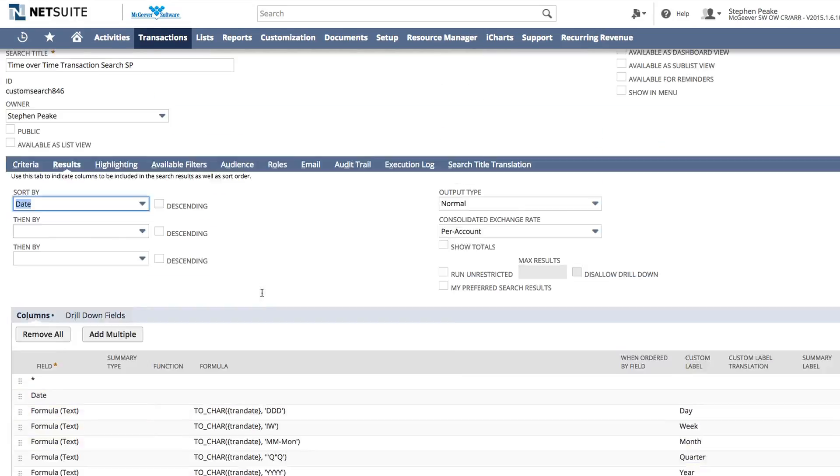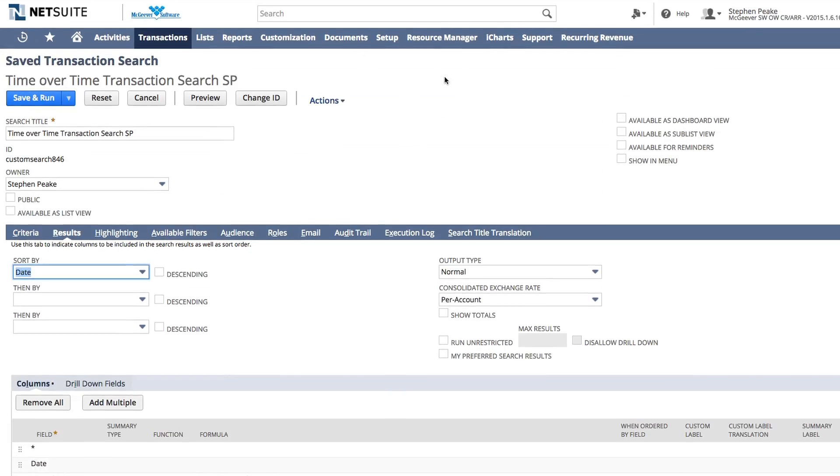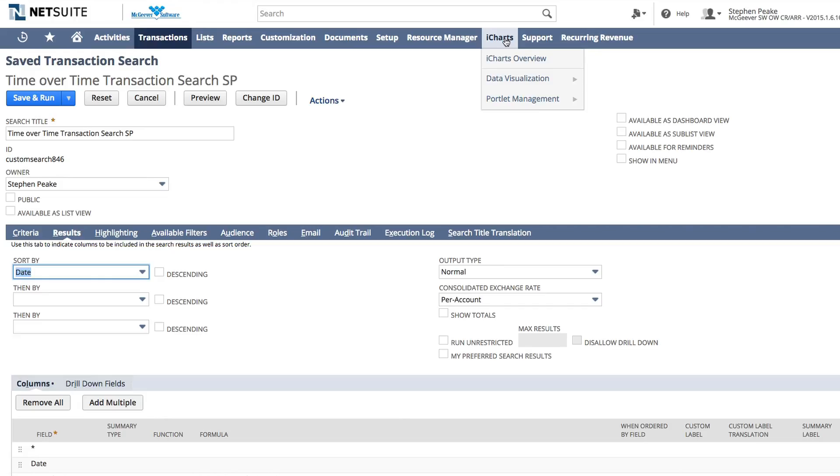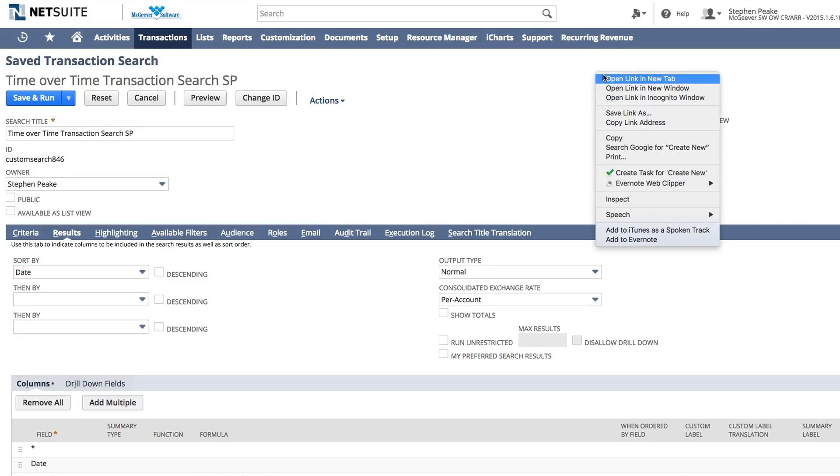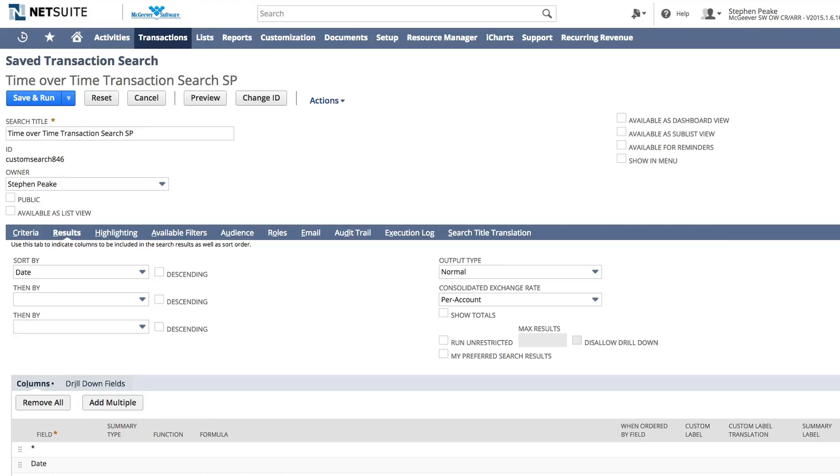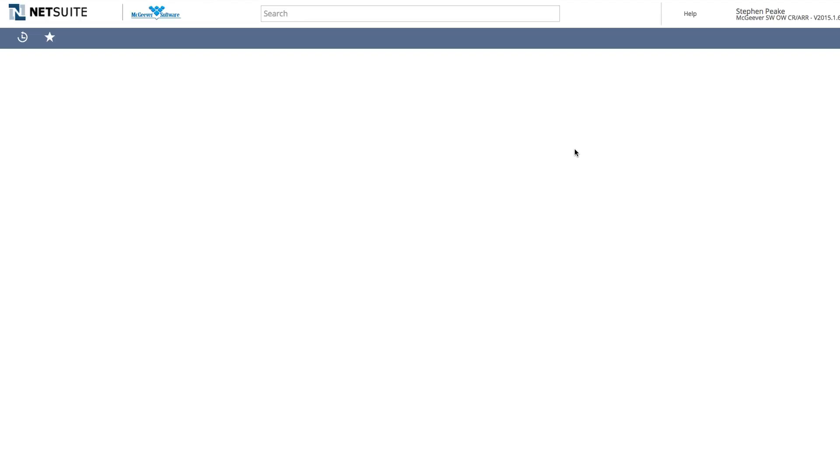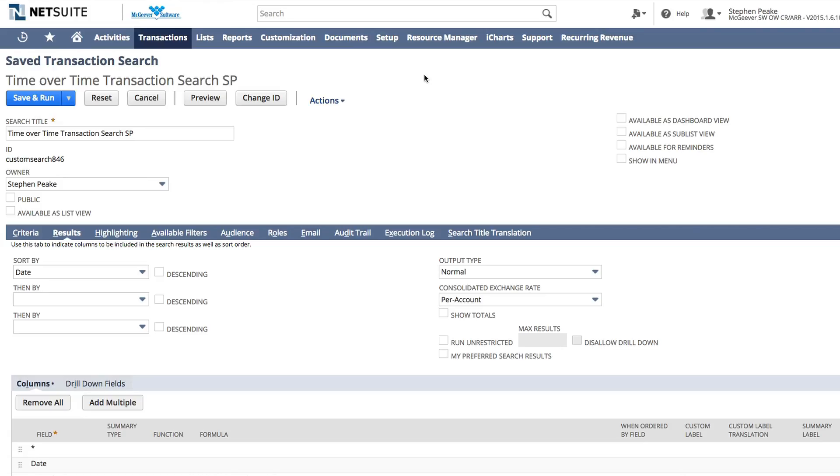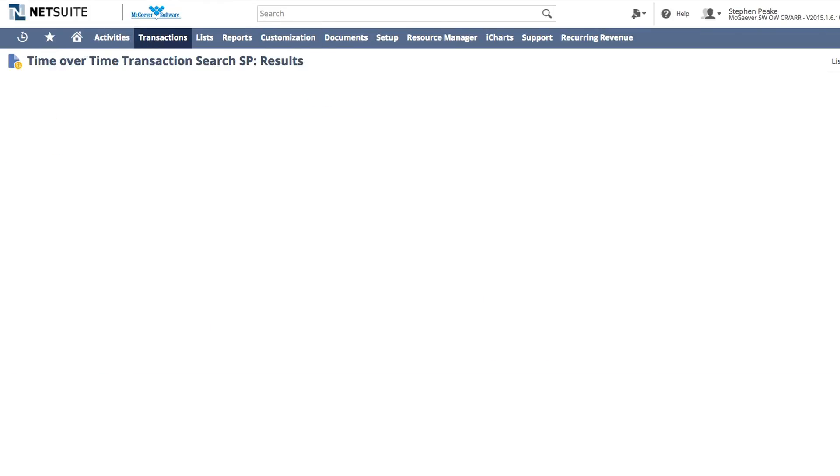So from here, when iCharts installs, it installs through a bundle. And the admins will get a custom center tab that will pop up here and then they'll be able to distribute that to any of their users that would be creating charts. It's only necessary that chart creators actually be able to access this tab here. So I'm going to go ahead and open that up and this will bring us into the iCharts studio. And I'm going to go ahead and reference this saved search from our studio and show you what it looks like to pull up.